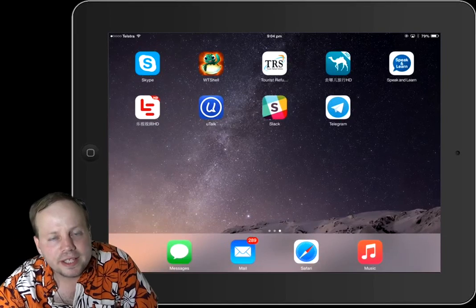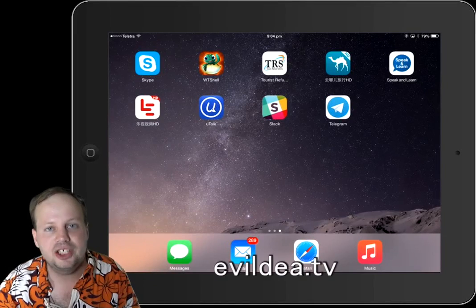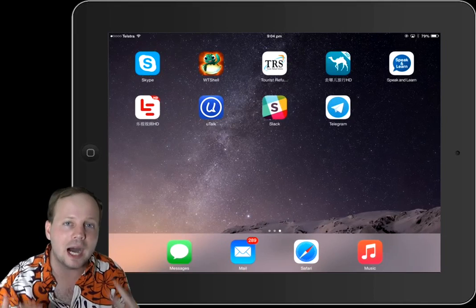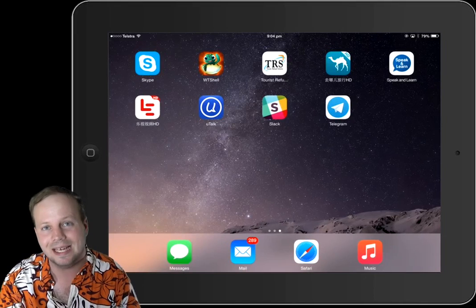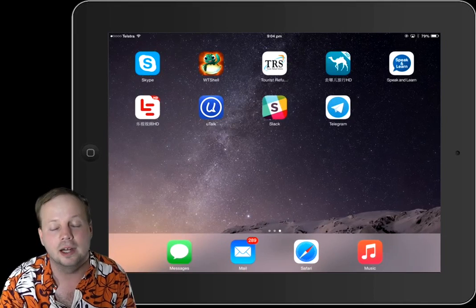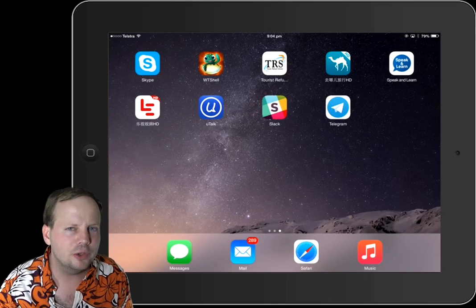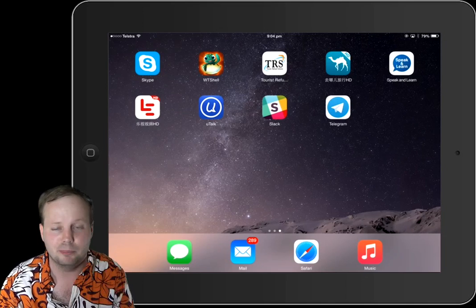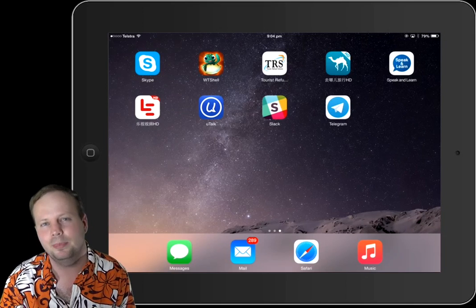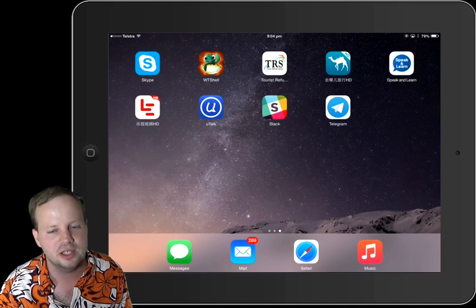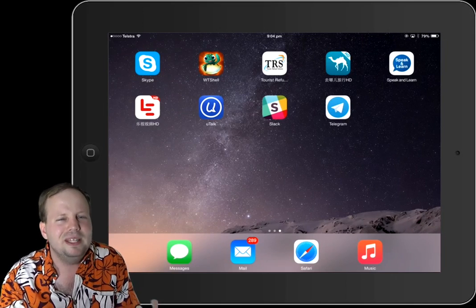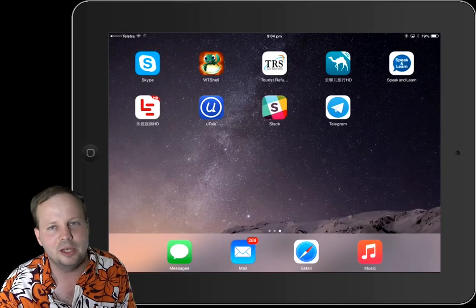Hello everyone, welcome to the video. This time I want to show you a new app that I will start using in a few days.